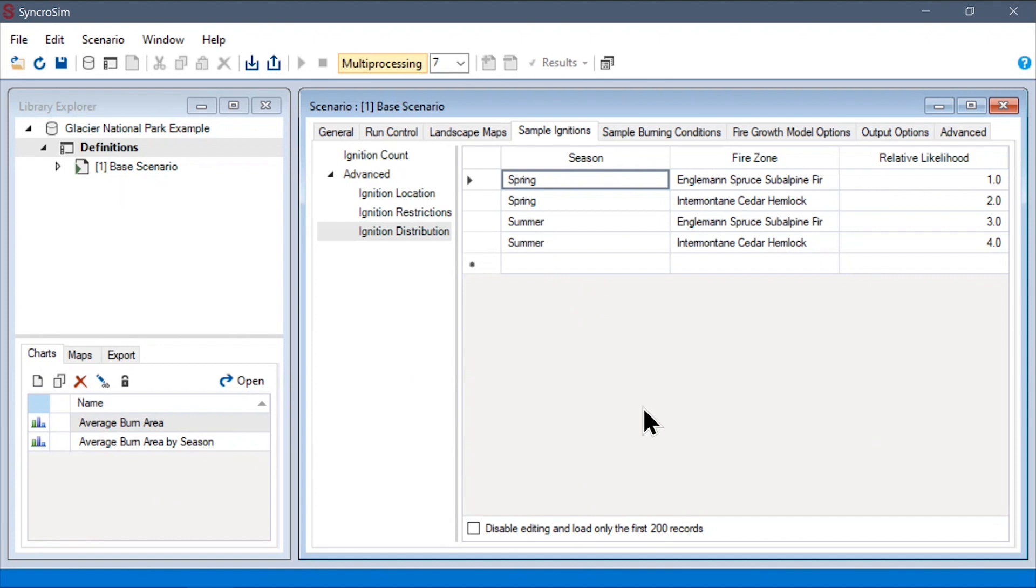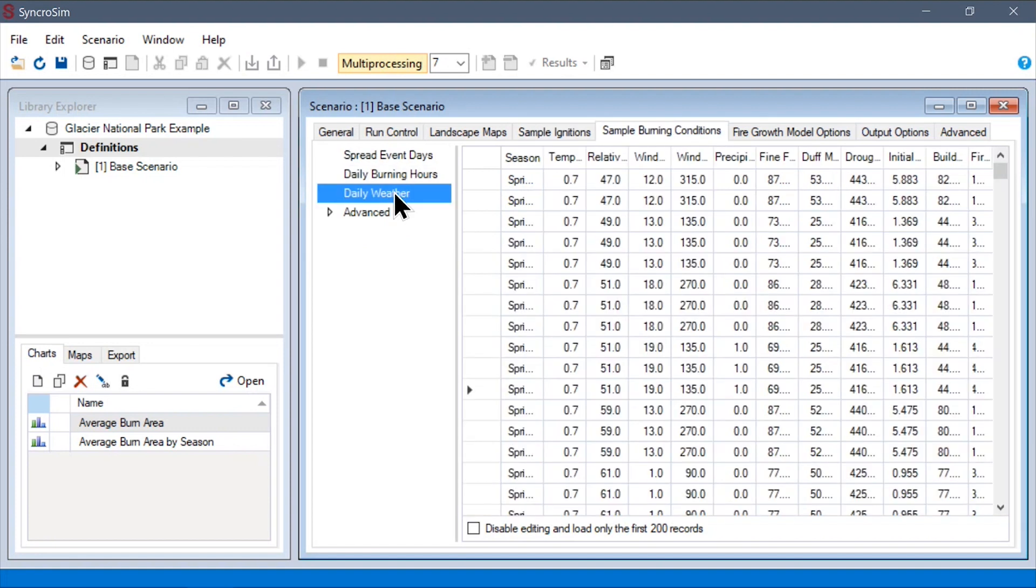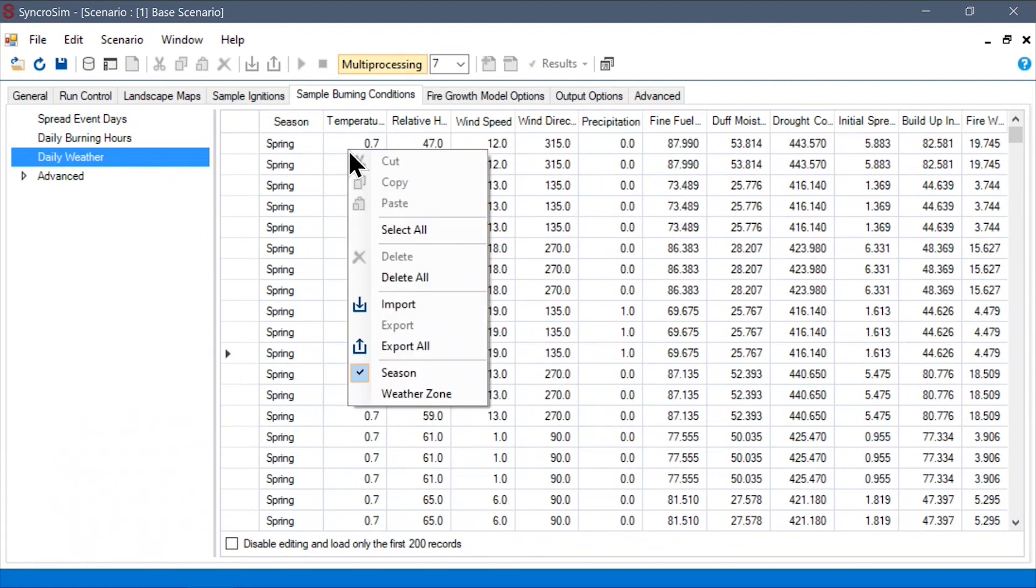Moving on to the remaining options for sampling burn conditions, we can navigate to the corresponding tab to find the daily weather data sheet. Each row of this data sheet corresponds to one day of fire weather, which can optionally be stratified by season and weather zone.